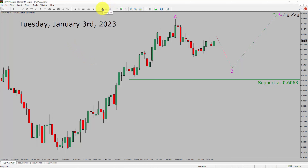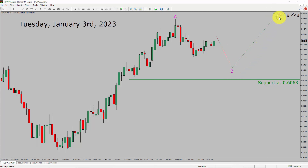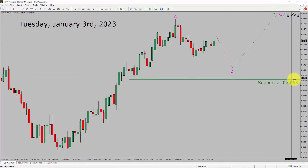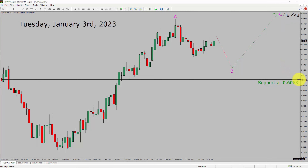Inside the daily timeframe, the trend is up in the NZD vs USD pair. Price action is most likely going to print a top in coming trading days. After that, I expect a bullish corrective zigzag leg. A decisive bearish break below the 0.6063 support area is going to end the uptrend in the daily chart of the NZD-USD currency pair.